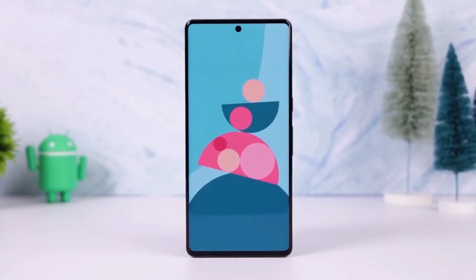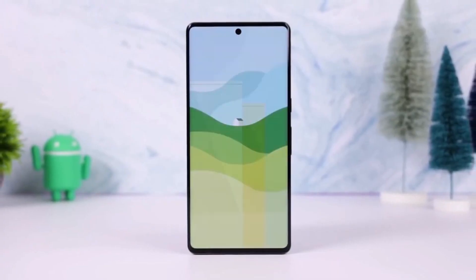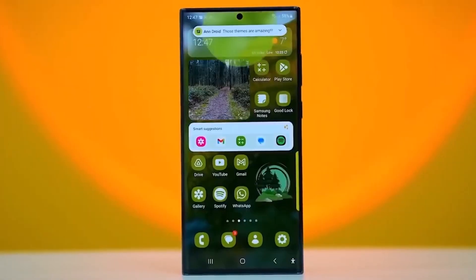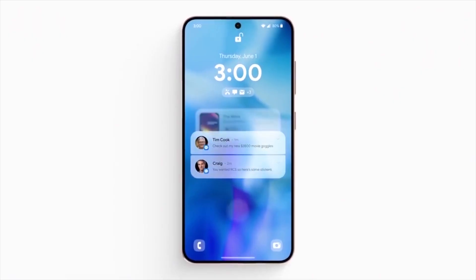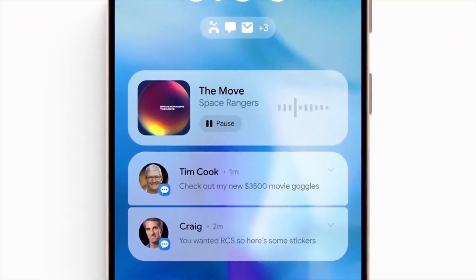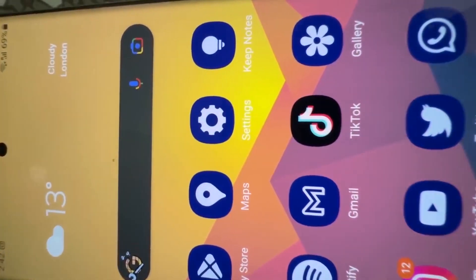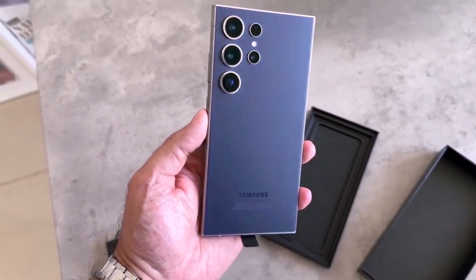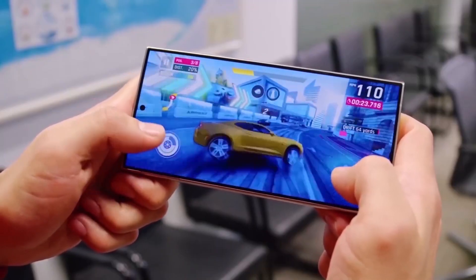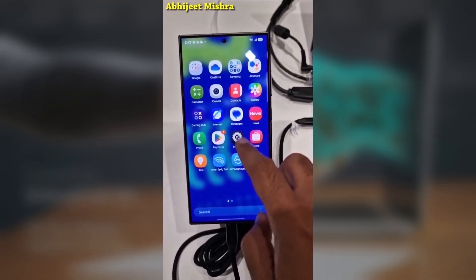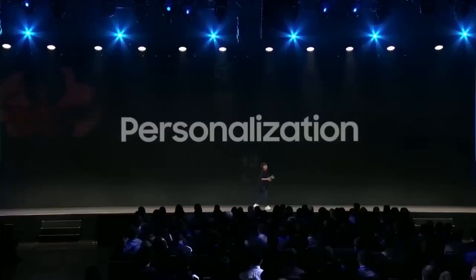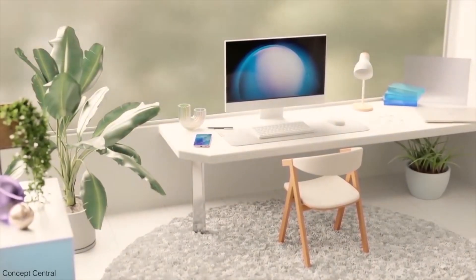If you've been waiting for the next big software update from Samsung, the wait is finally over. After weeks of anticipation, Samsung has officially launched the One UI 7.0 Beta program for the Galaxy S23 series, and it's now rolling out in India and South Korea, with more countries likely to follow soon.